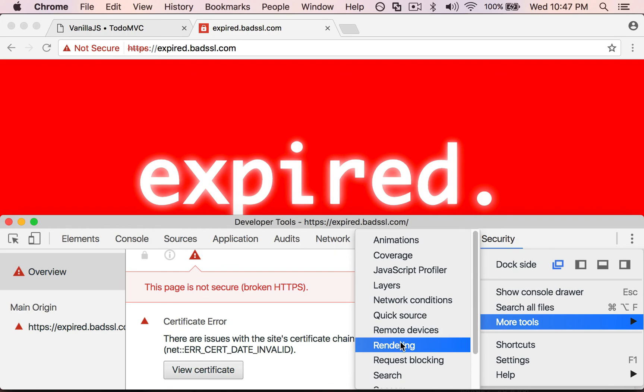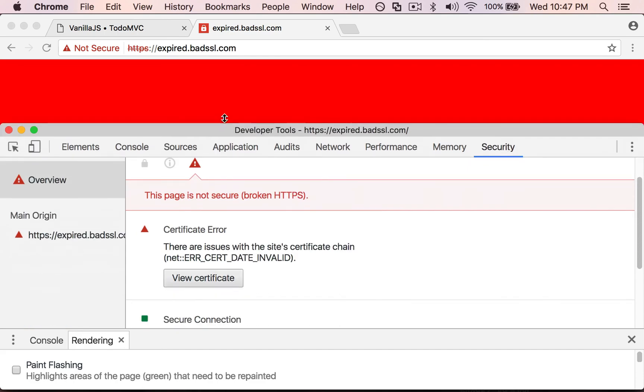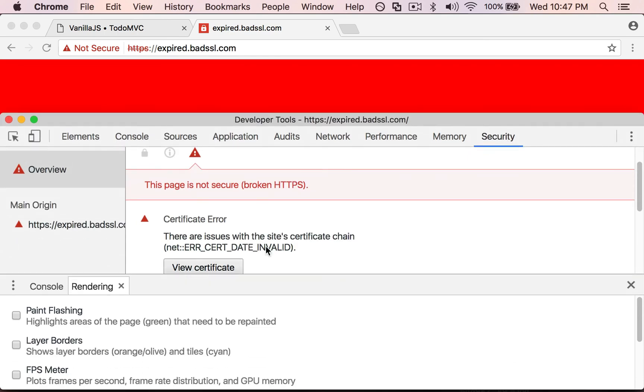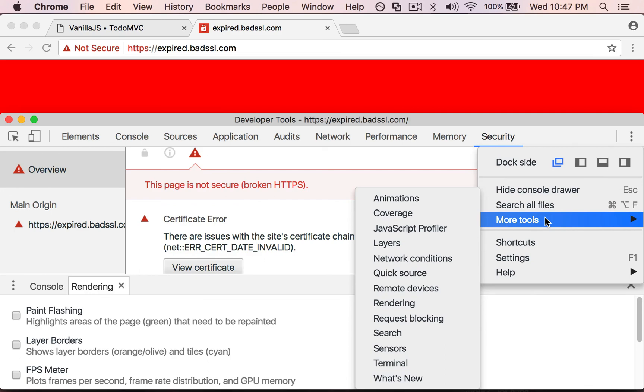So for instance, I'm going to bring up the rendering panel and this gives me information about how the page renders. So I encourage you to go in there and play around with the different tools that are available, and again I'm going to go into these in greater detail in the follow-up class.